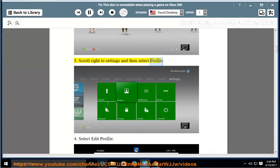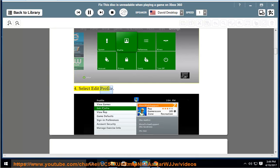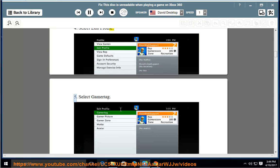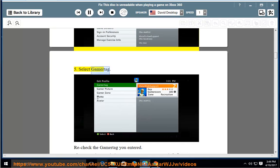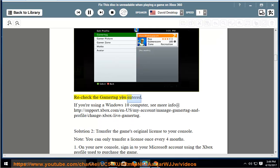Scroll right to Settings and then select Profile. Select Edit Profile, then select Gamertag and recheck the Gamertag you entered. If you are using a Windows 10 computer, see more info at support.xbox.com under manage gamertag and profile, change Xbox Live Gamertag.